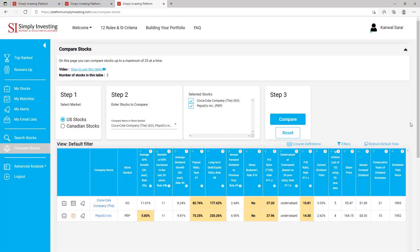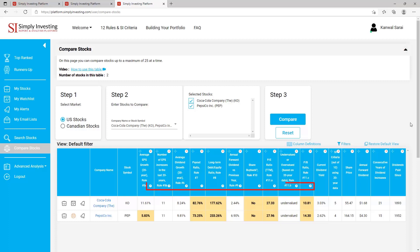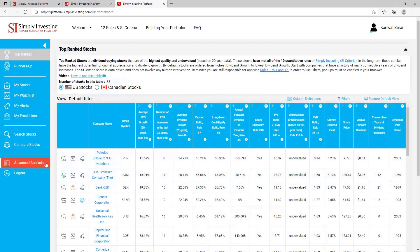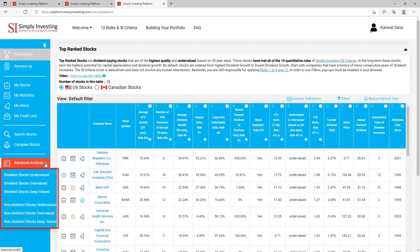Step 3: click on 'Compare'. In the table you can now compare both stocks side by side. You can see that Coca-Cola gets a 5 out of 10 in the SI criteria and Pepsi gets a 4 out of 10. The values that fail the SI criteria are in bold and the cells are highlighted. You can hover over the question marks to see the individual SI criteria rules. By default this table is only showing 19 columns, however you can use filters to display and filter on more than 120 columns.